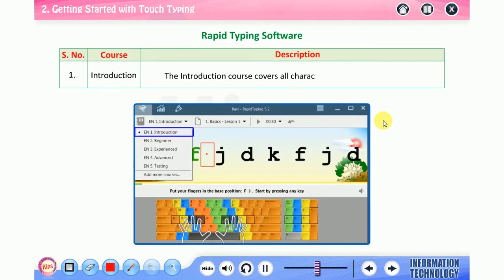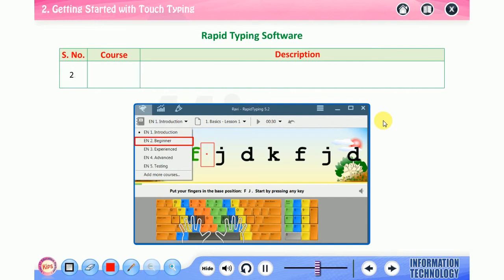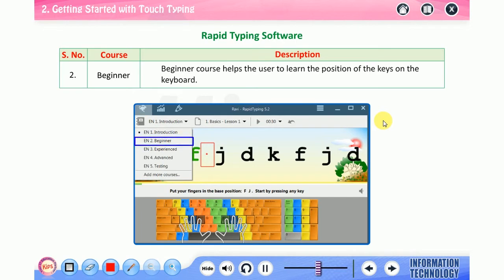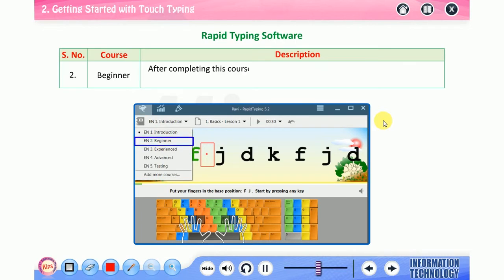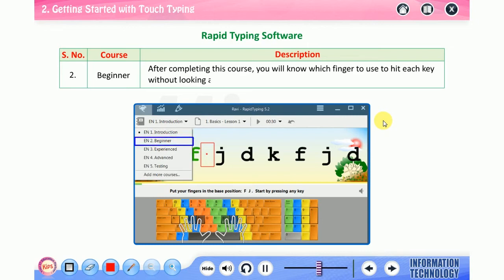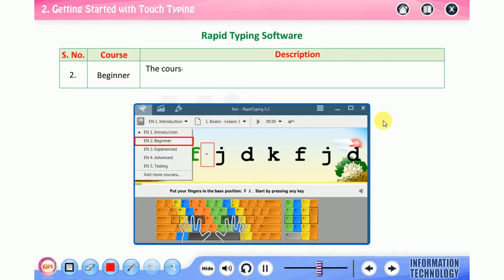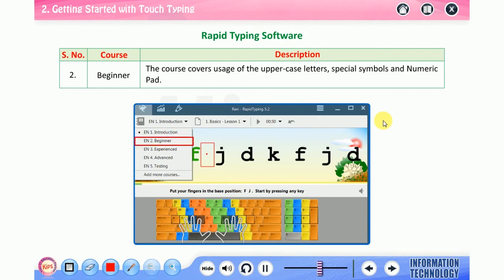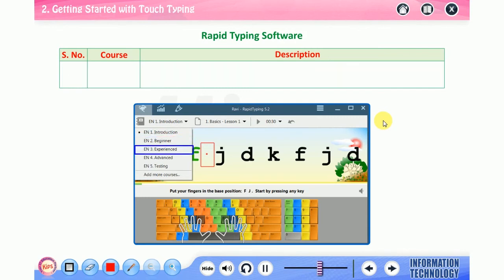Rapid Typing provides various courses according to the difficulty level. Number one: Introduction - the introduction course covers all characters typed on your keyboard. Number two: Beginner - the beginner course helps the user to learn the position of the keys on the keyboard. After completing this course, you will know which finger to use to hit each key without looking at the keyboard. The course covers usage of the uppercase letters, special symbols, and numeric pad.